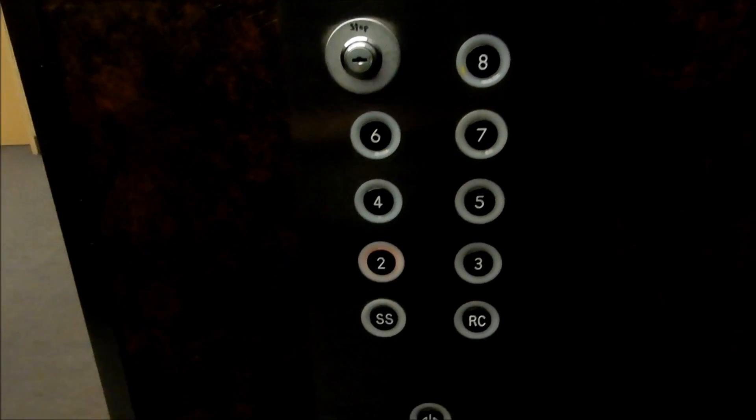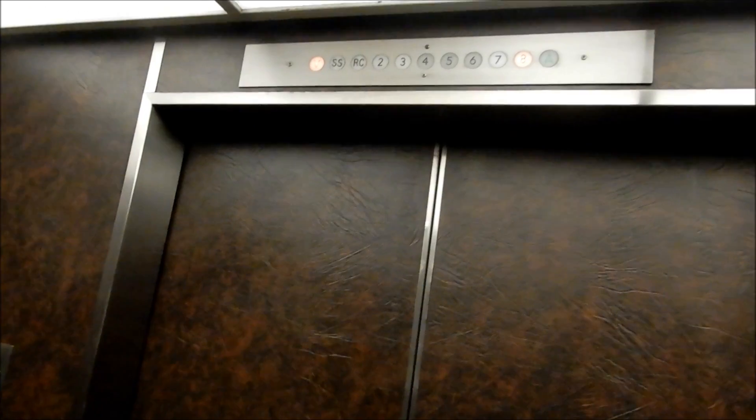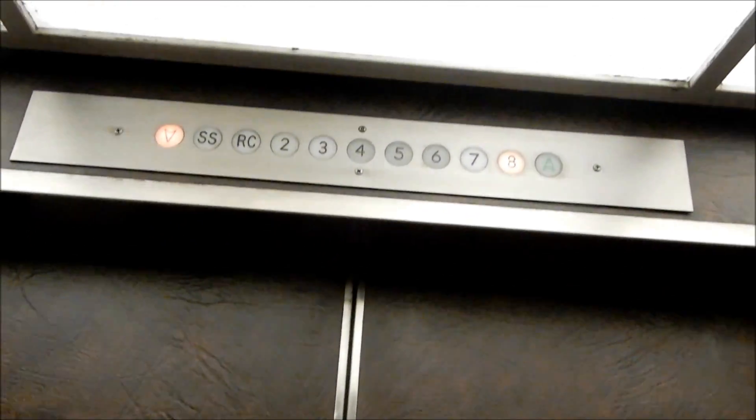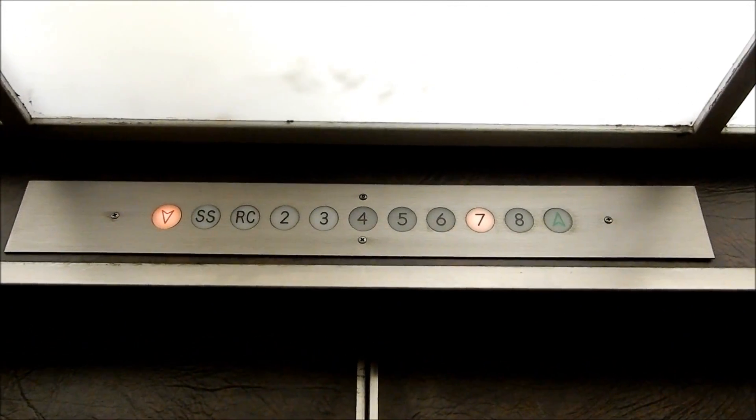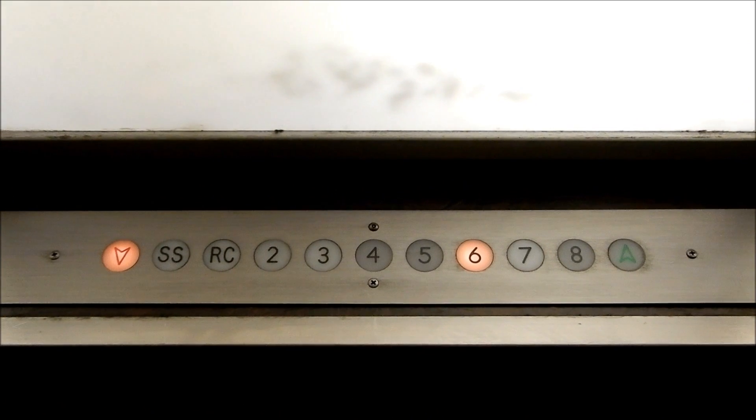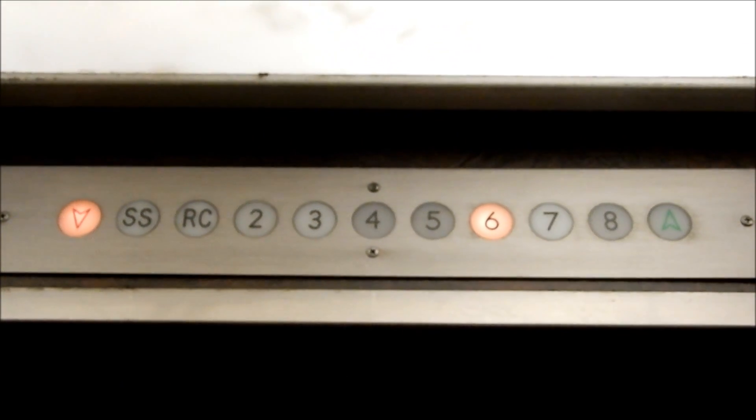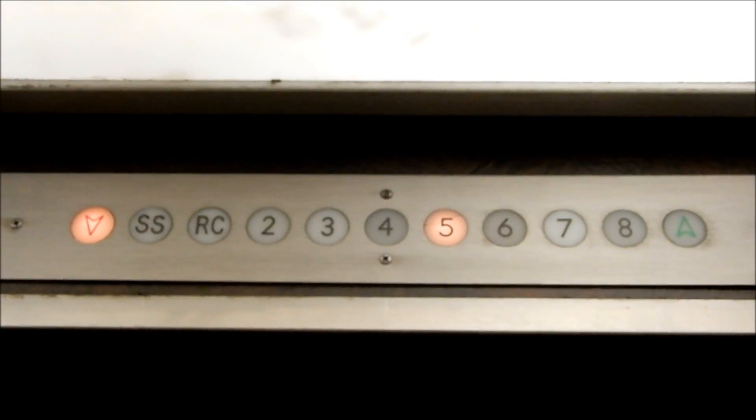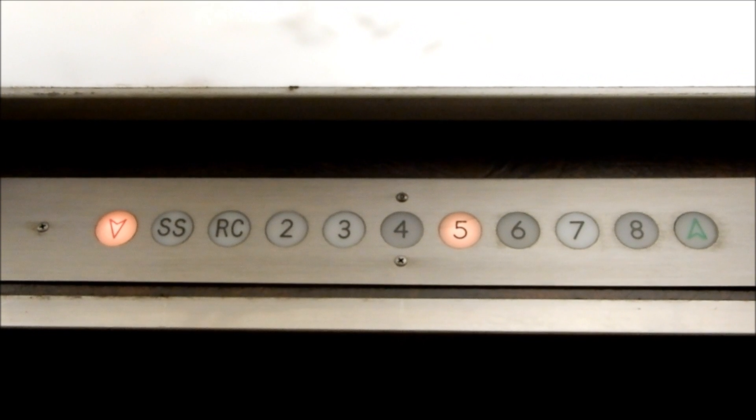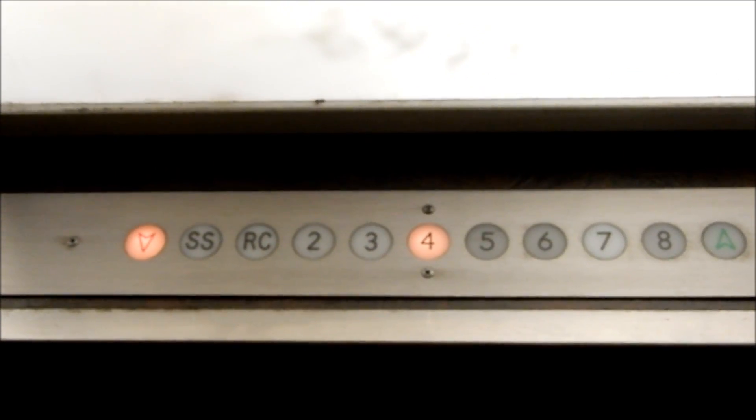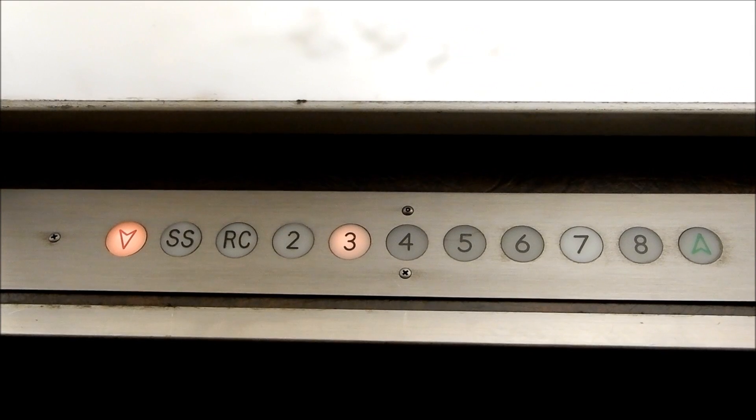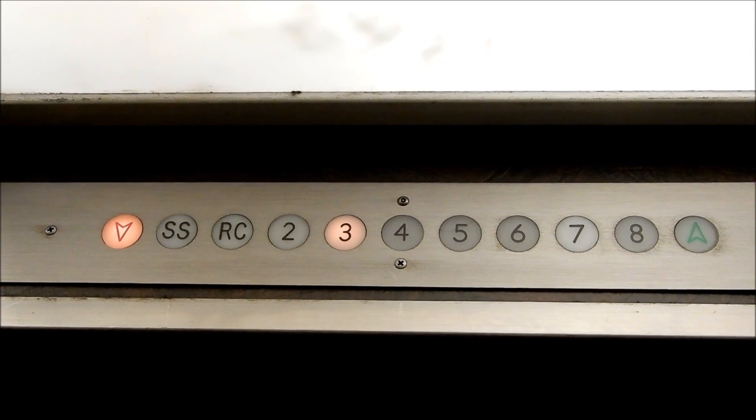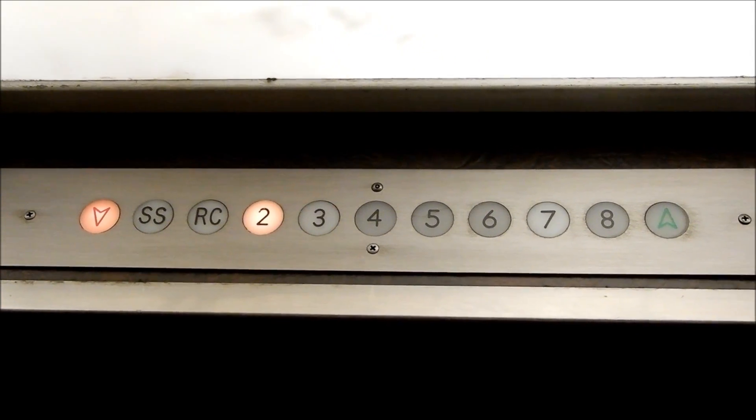Right on. Some of the buttons don't light up, eh? Good condition though for the age. Yeah. RC is Red Chaussee, which is ground, and SS is Sous-Seul for basement. Very smooth working elevators, but I'm really still mystified by these buttons.